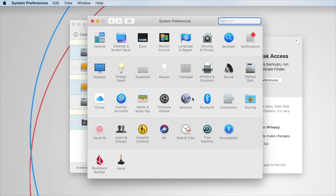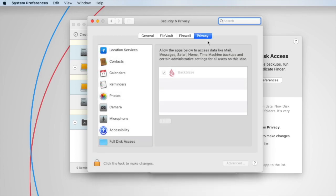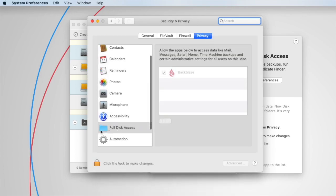With System Preferences open, you can go to Security and Privacy. Make sure you're on the Privacy tab up here, and you want to scroll down to full disk access.